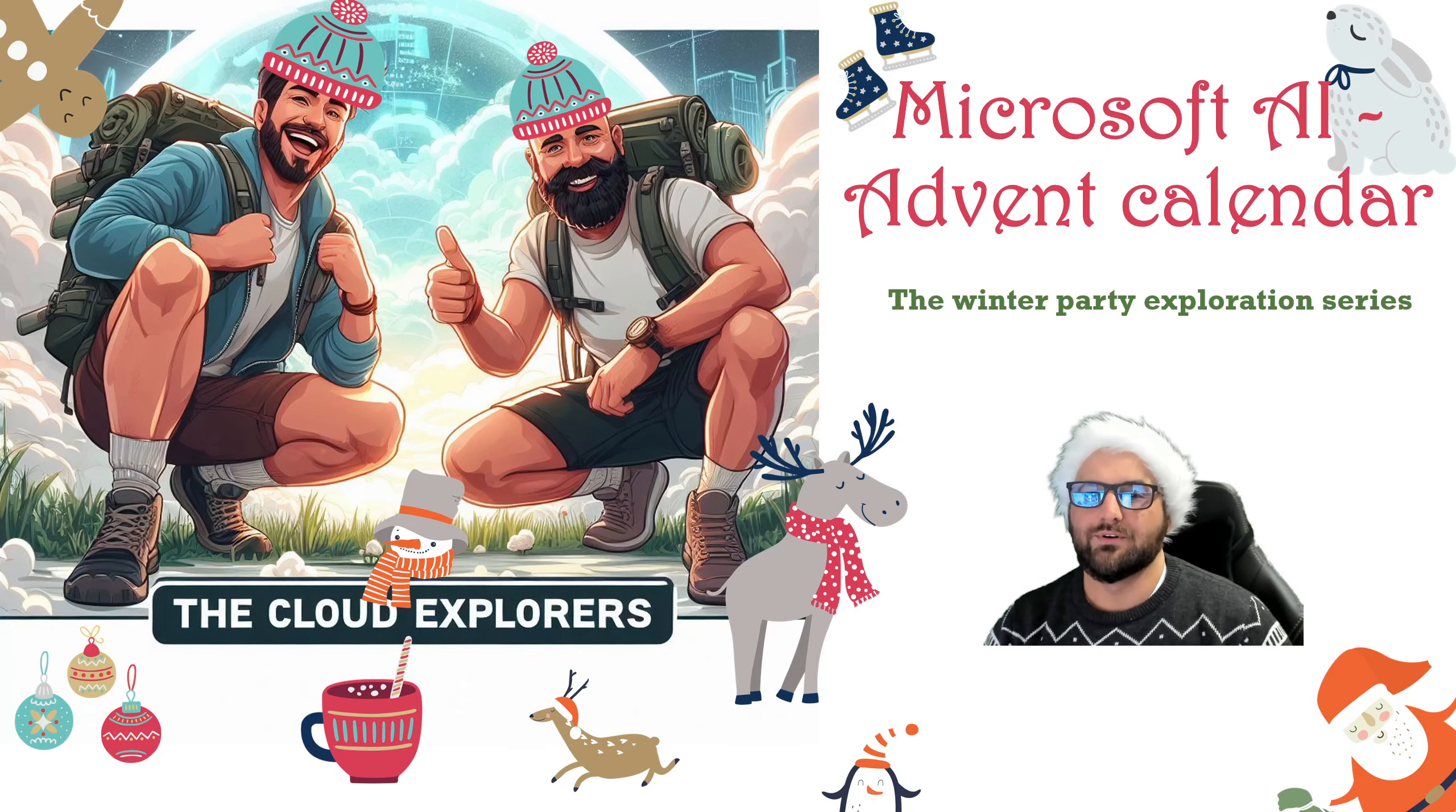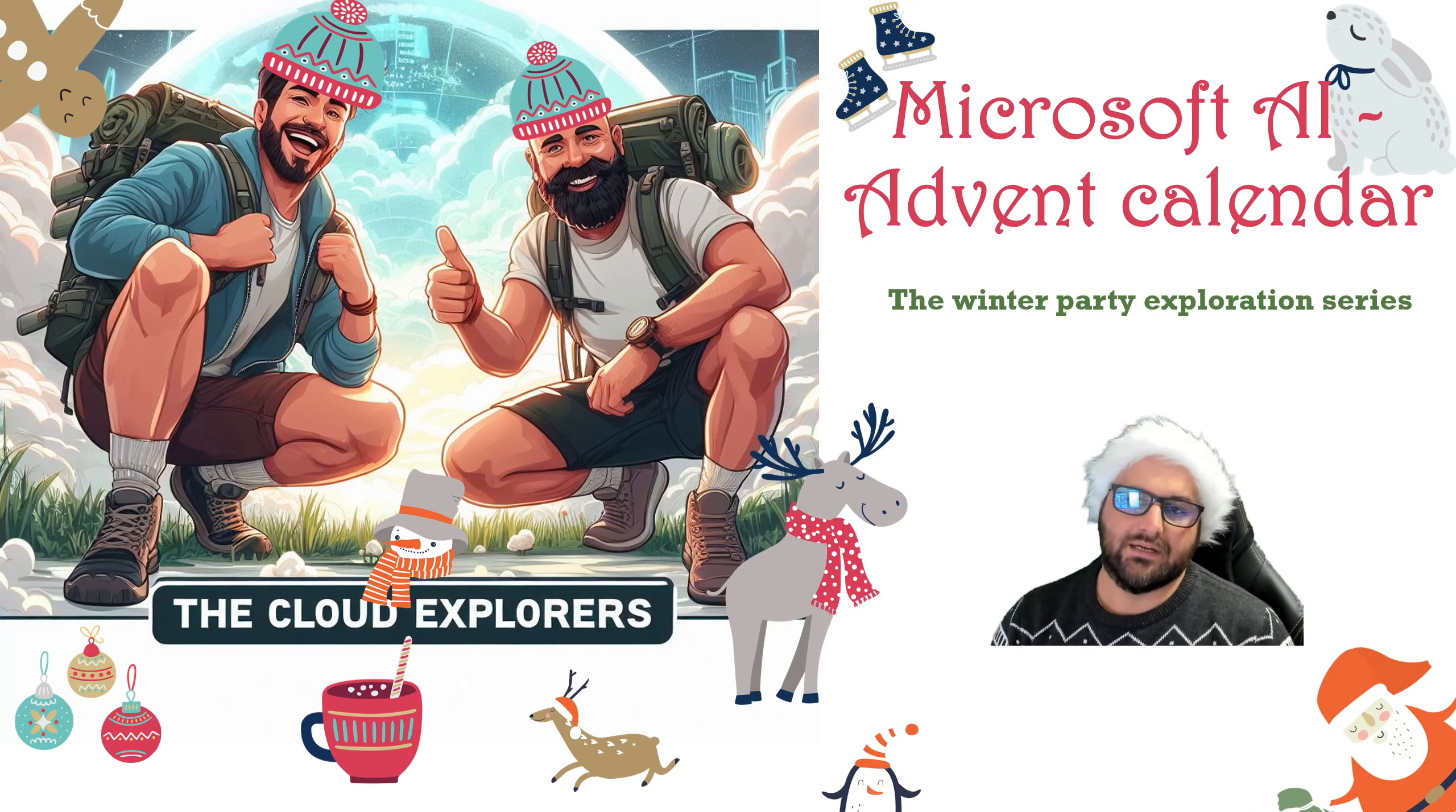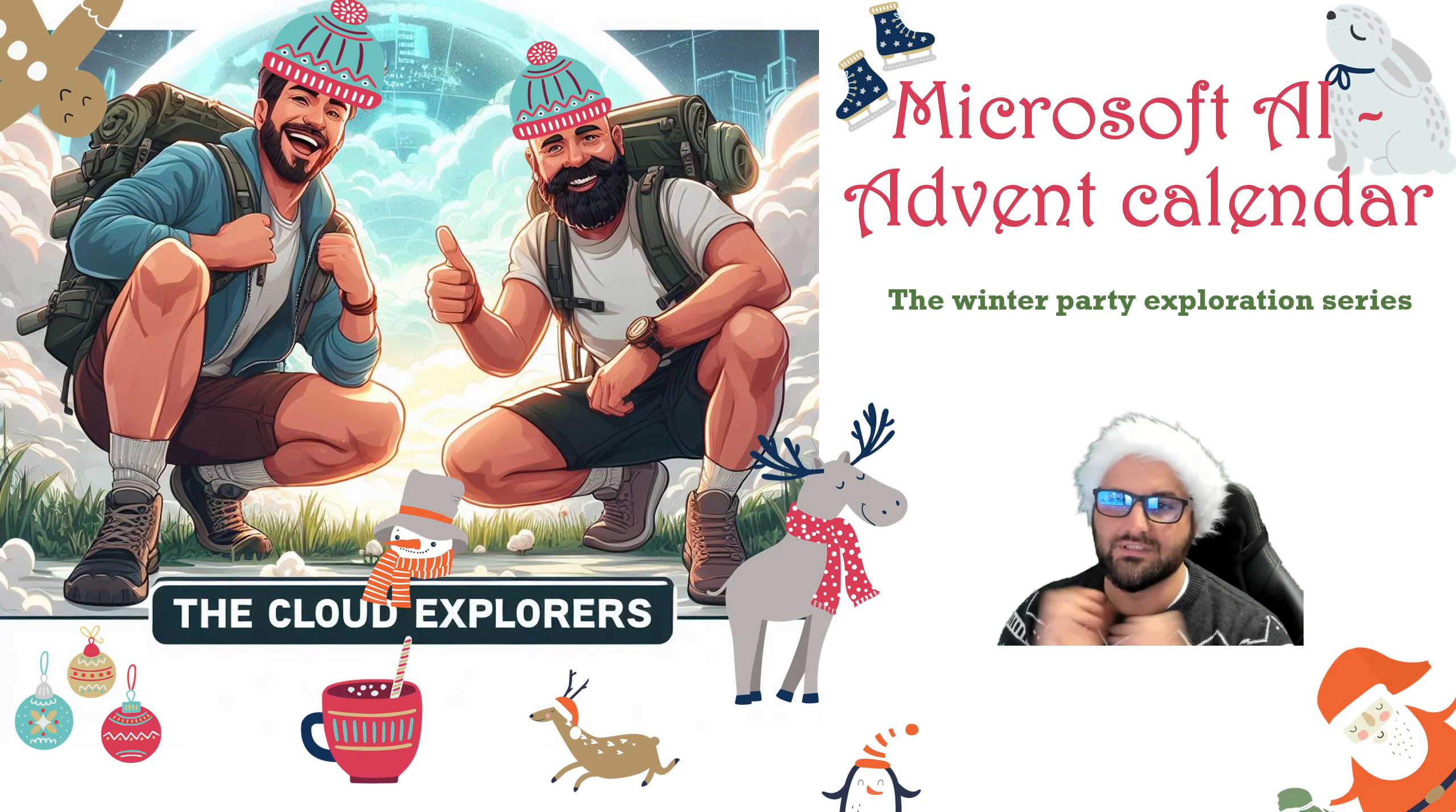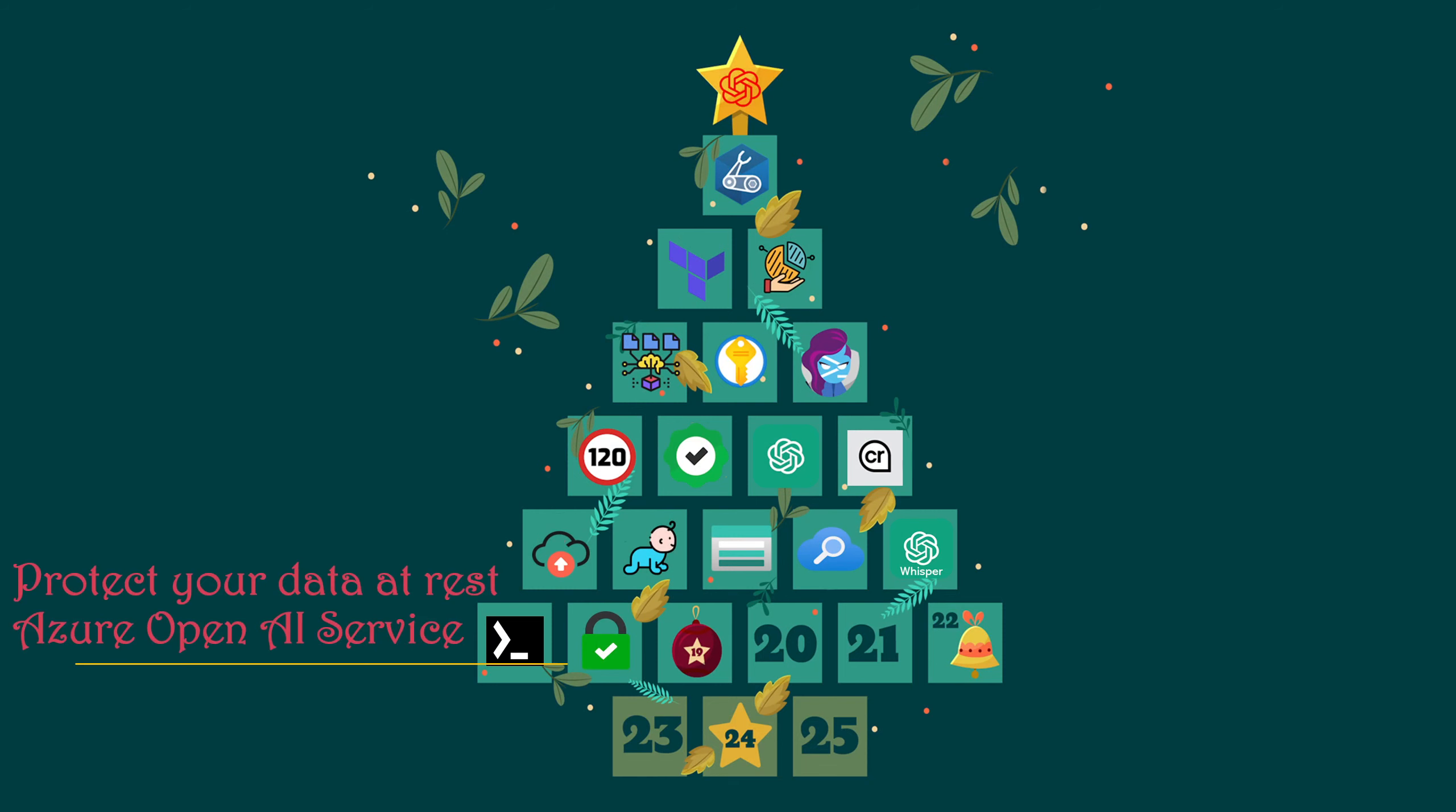What's up, explorers? I'm Jeff from the Cloud Explorers. Welcome back to the Microsoft AI Advent Calendar, the Winter Party Exploration Series. It's time to unbox number 18. Drum rolls. So for today's episode, we're gonna talk about protect your data at rest.